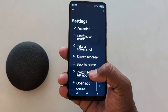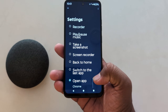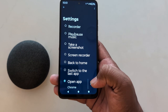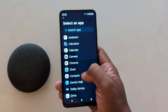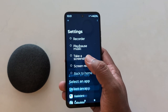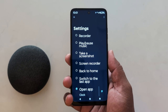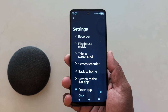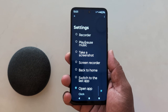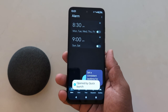Here you can also choose an app. Select the app you want to access. We select the Clock option. Now double tap on the back of your phone to quickly access the Clock app.